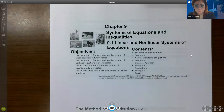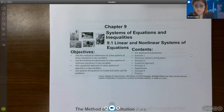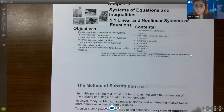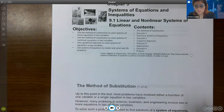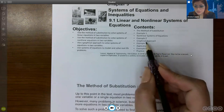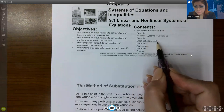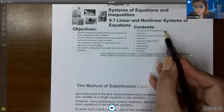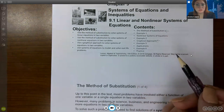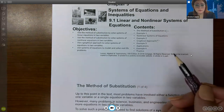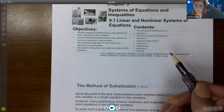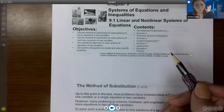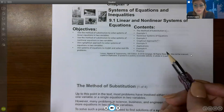In this video we're going to cover section 9.1, which is linear and nonlinear systems of equations. There are essentially three approaches, but in this section they're going to concentrate on the graphical approach and the substitution approach. When we get to 9.2, we'll also talk about another method called the elimination or addition method.